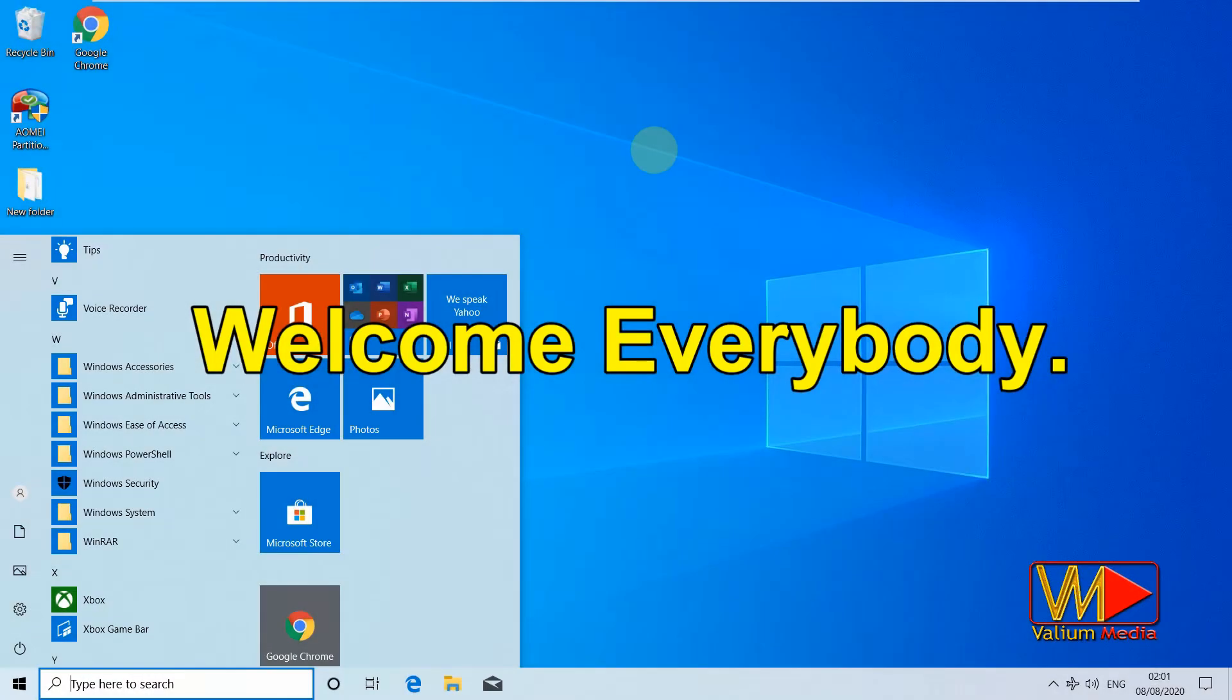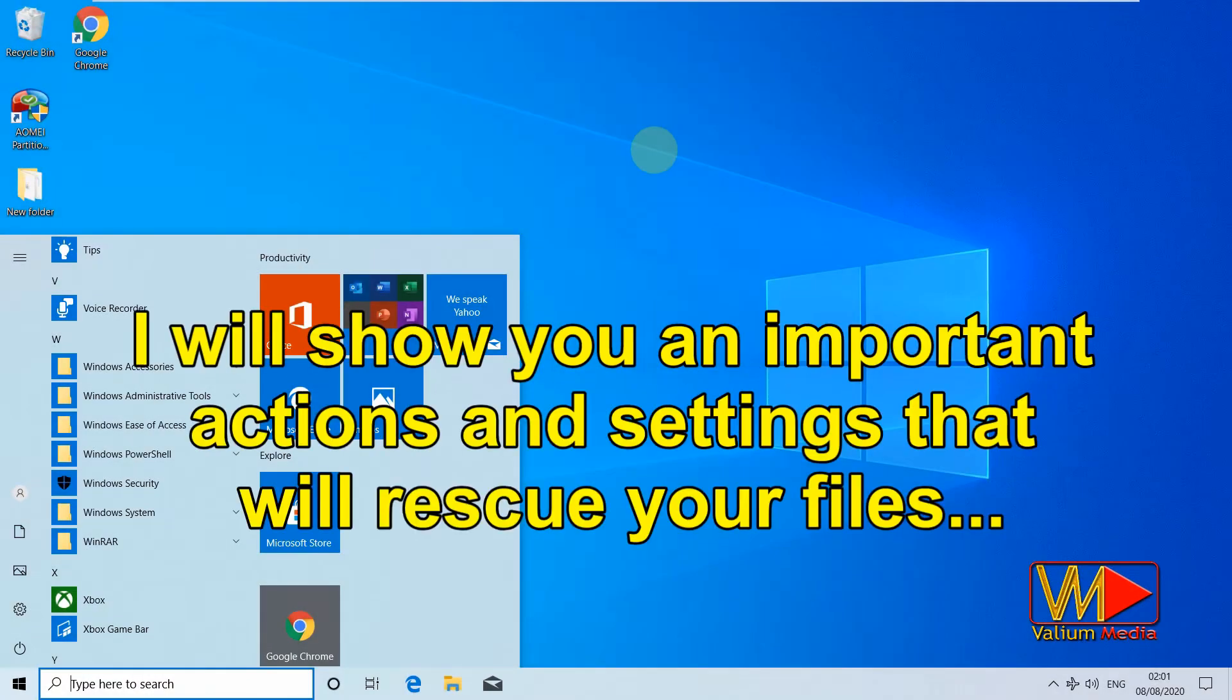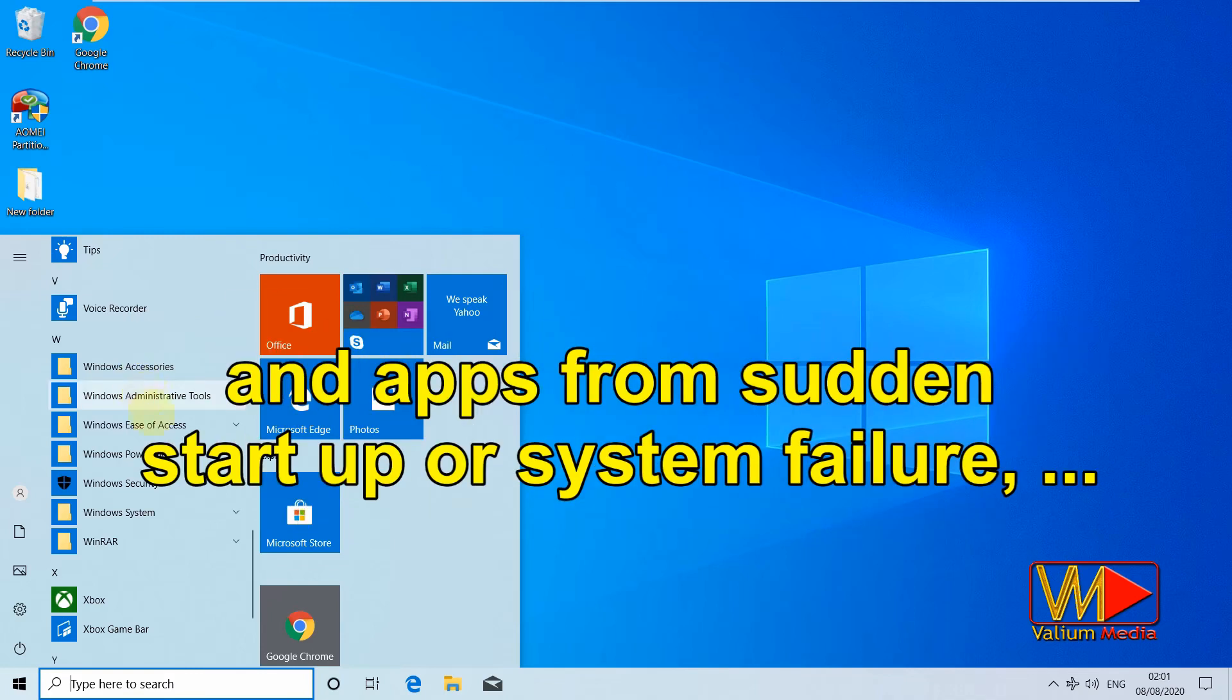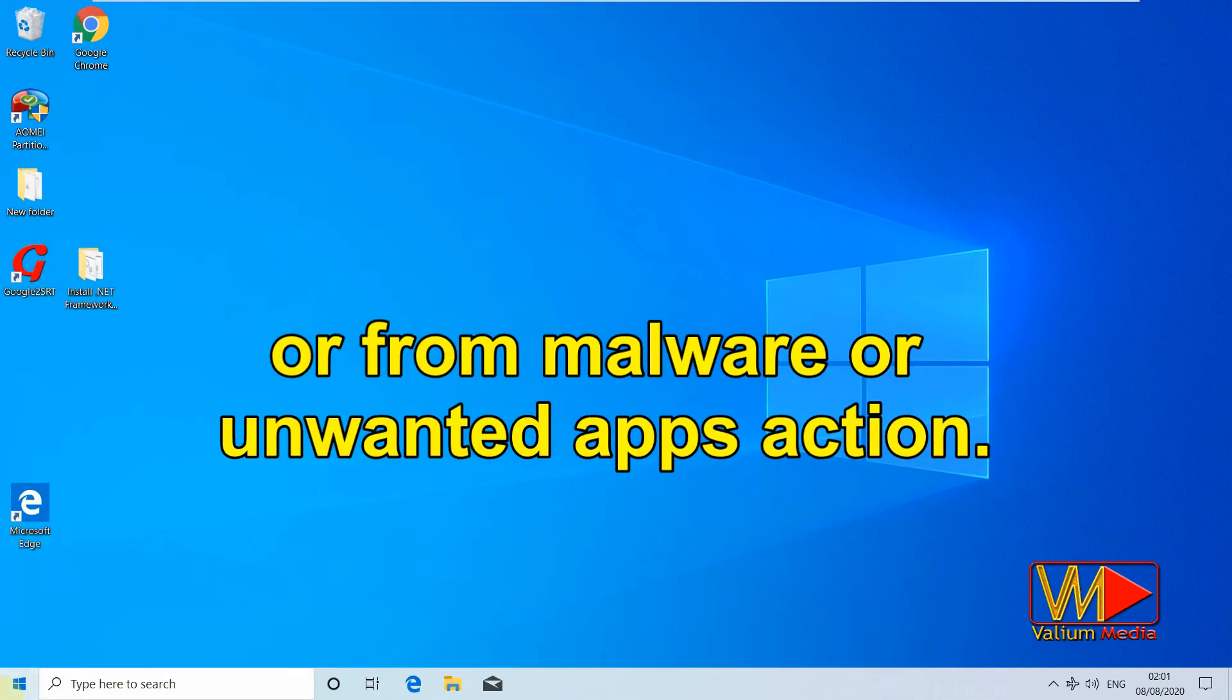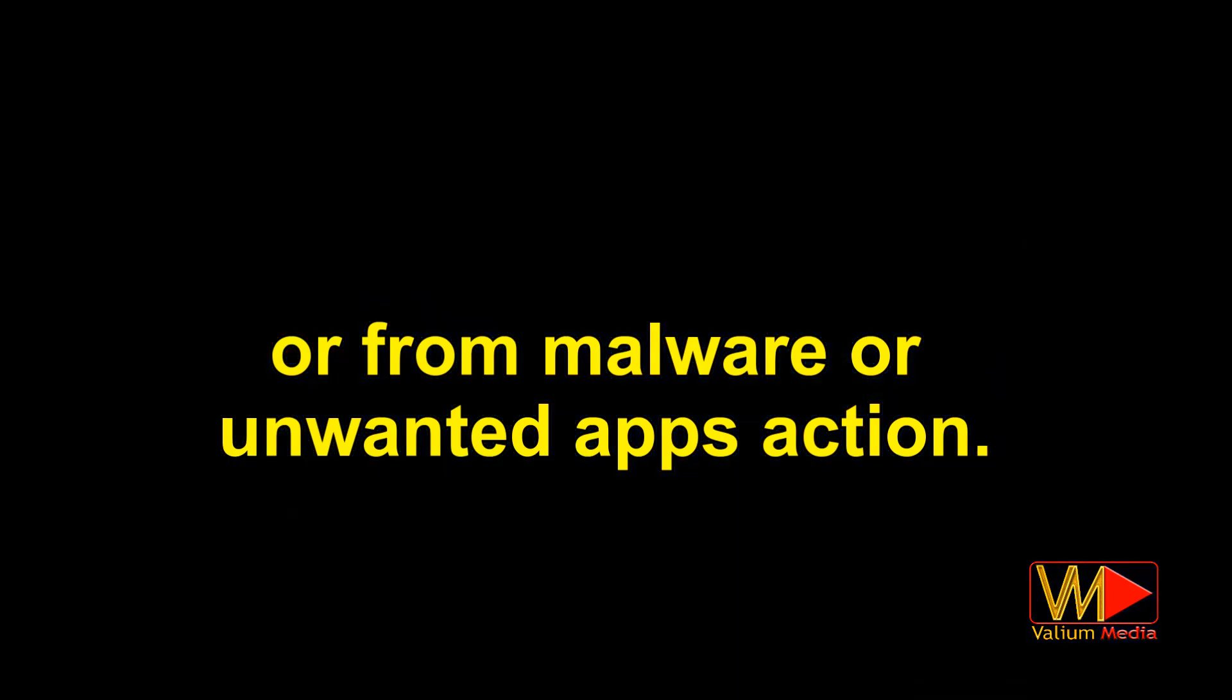Welcome everybody! Today, I will show you important actions and settings that will rescue your files and apps from sudden startup or system failure, or from malware or unwanted apps action.